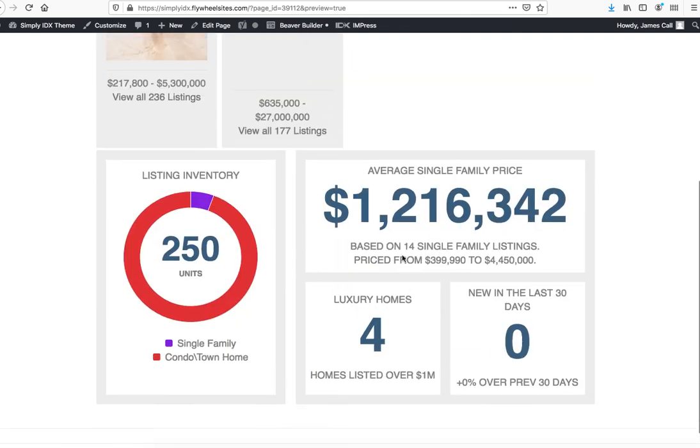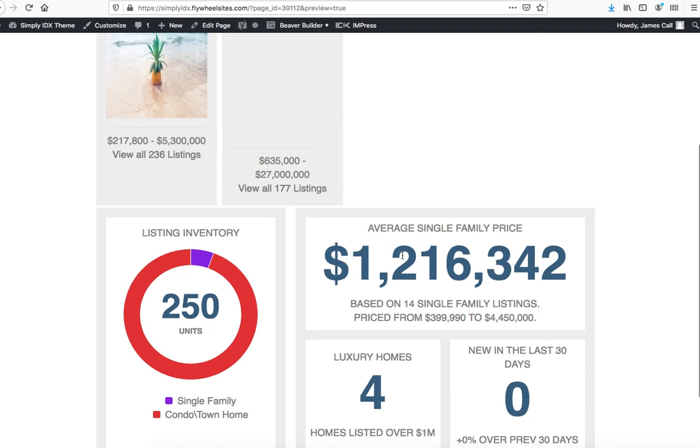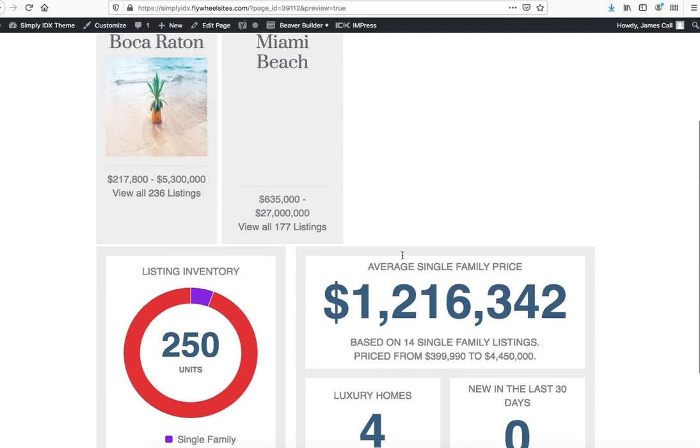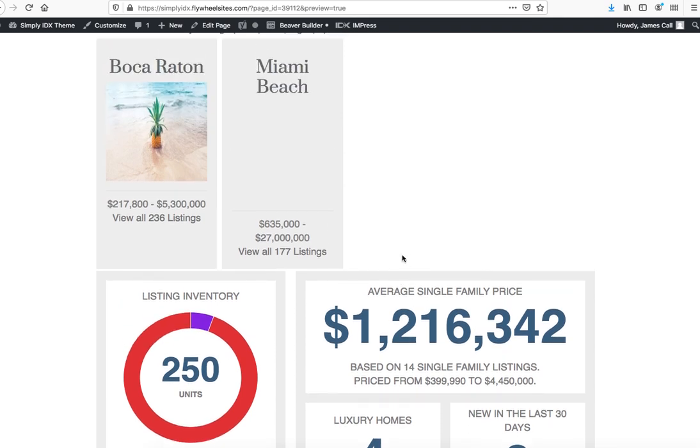So these are free tools for all Realty Candy IDX Broker clients. There's no cost to you if you're already using IDX Broker. You can get these completely free. Contact us at realtycandy.com today and we'll show you how to get them set up. Thank you.